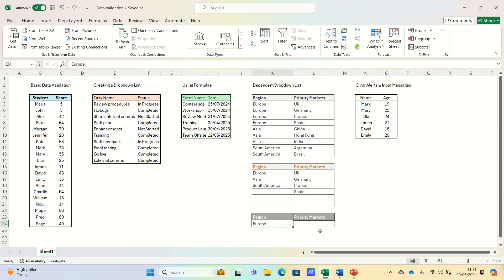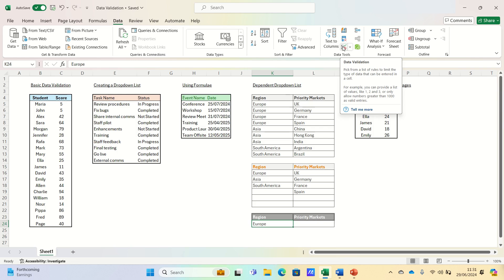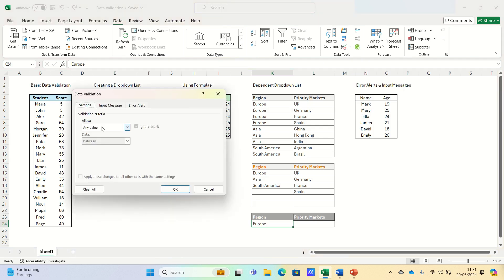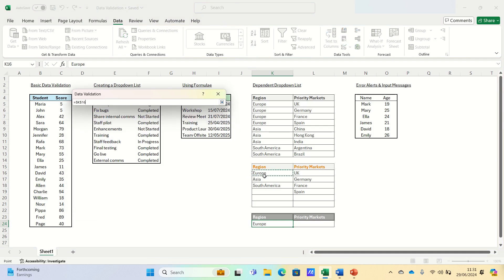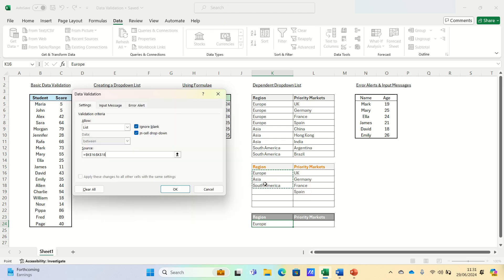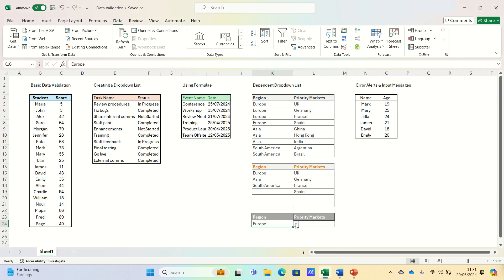Now that we have the lists that we want the users to select from, we can incorporate them in the drop-down lists. For the region drop-down lists, we'll go into the data tab, select data validation and then we'll select list. We will then select K16 to K18 to give the user the possibility to select one of the regions.